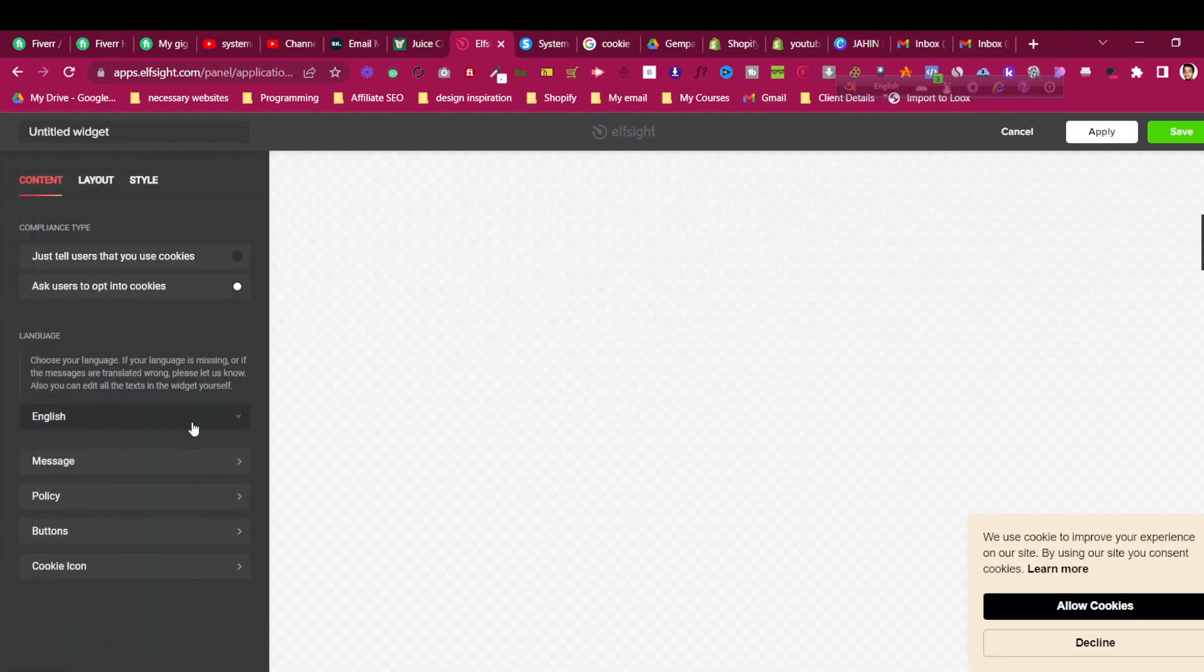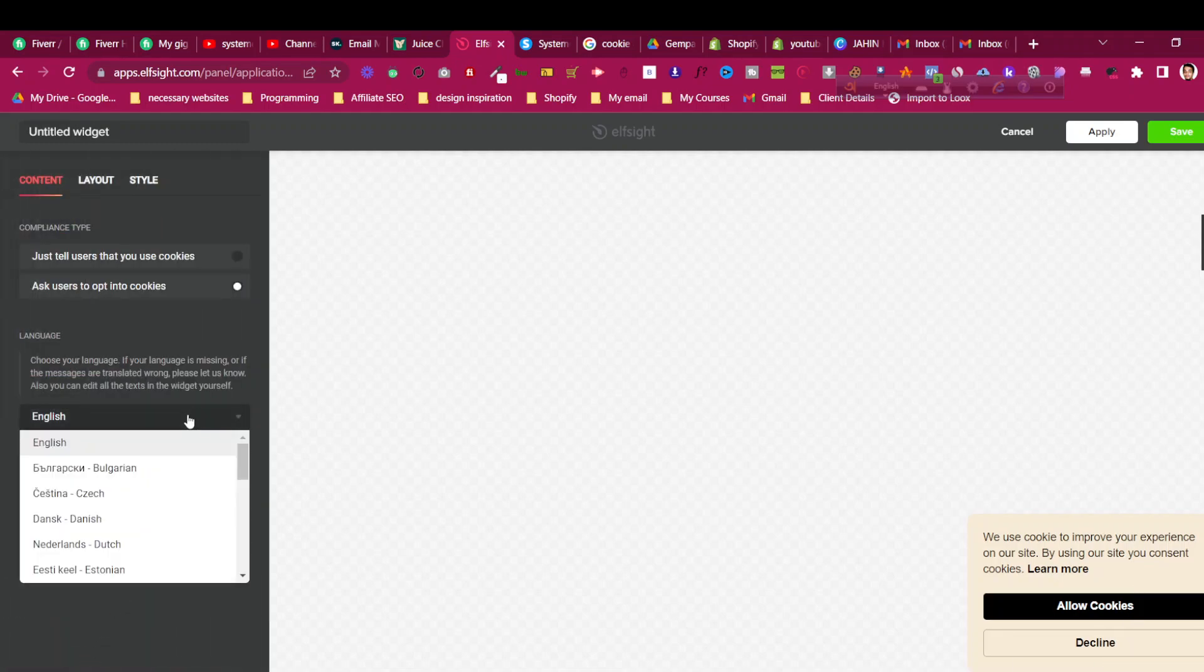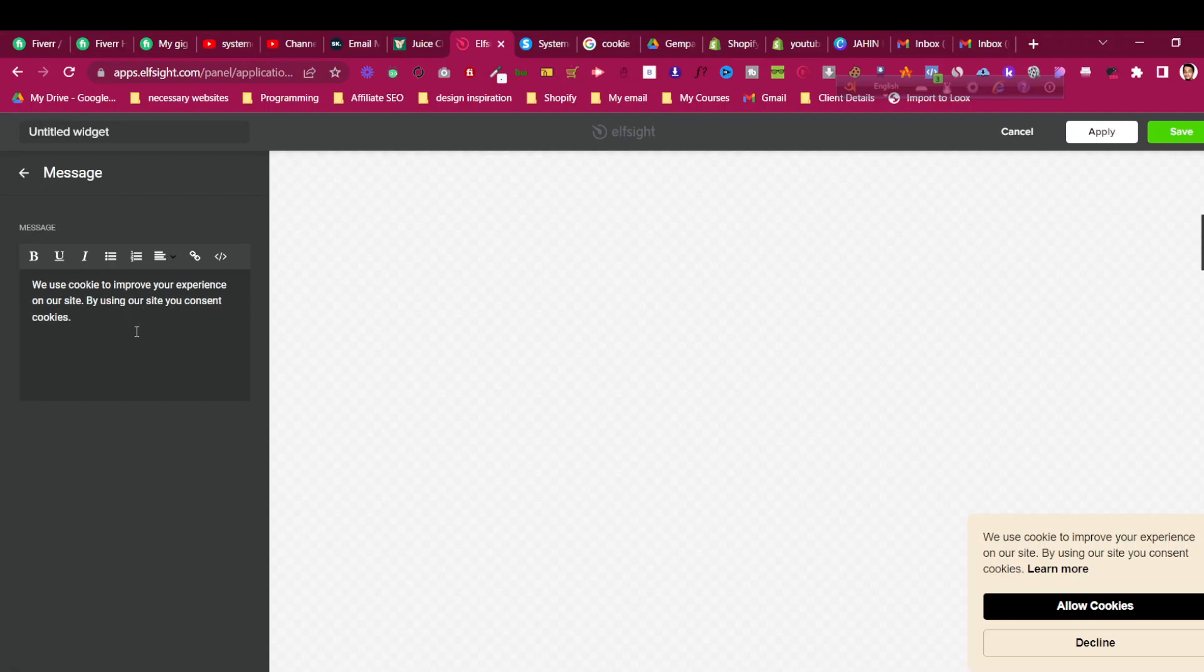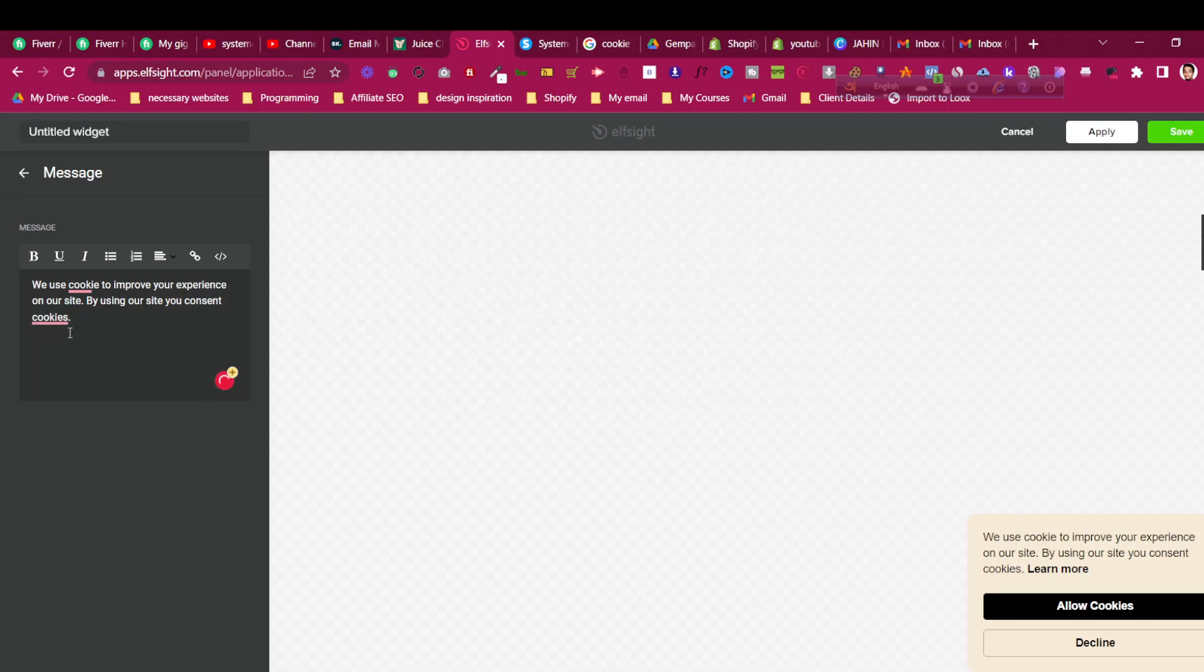You can change the language to something like Dutch or French. It tells users that you use cookies and asks for their input. You can configure whether users should allow or decline cookies. The messages can be changed as well. If you want to change the text 'we use cookies to improve,' you can change it here. You can link to your privacy policy page. There is a Learn More button where this will be linked.